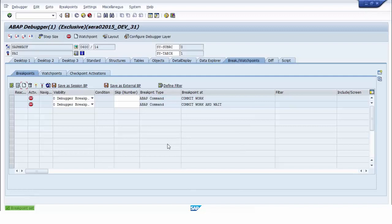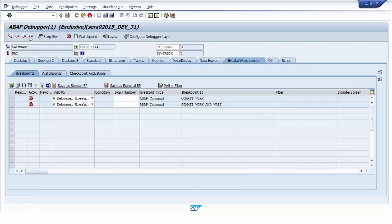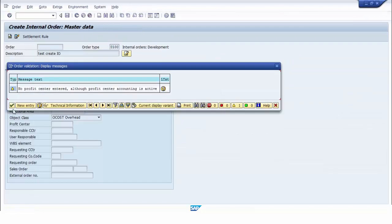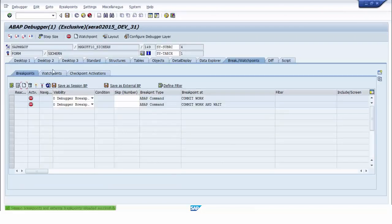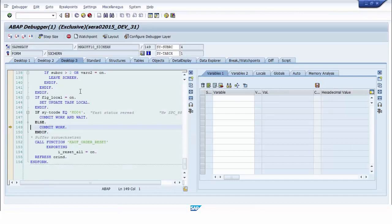We continue running the program so it meets the breakpoint we created. We have now reached the breakpoint for the keyword COMMIT WORK. Because we want to analyze the update modules, we have to activate update debugging.